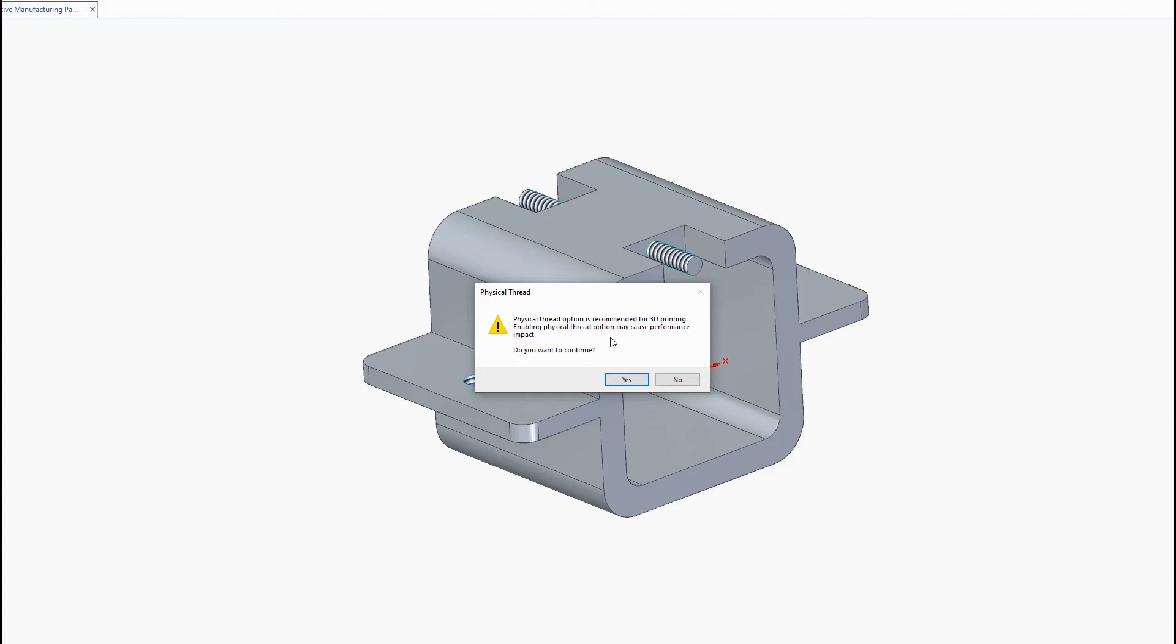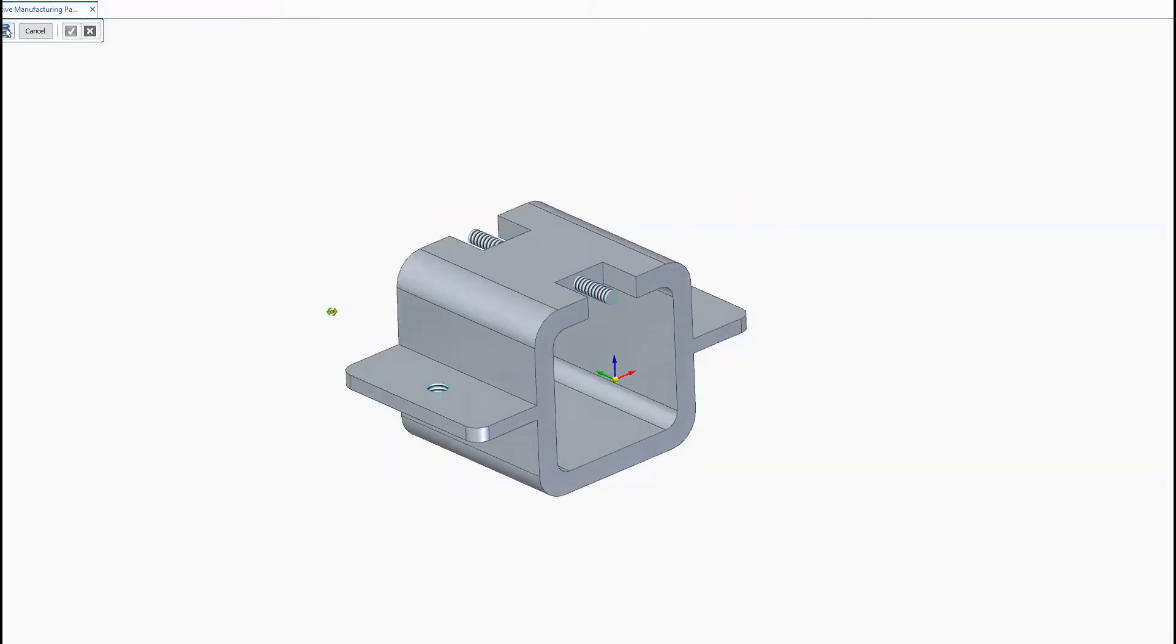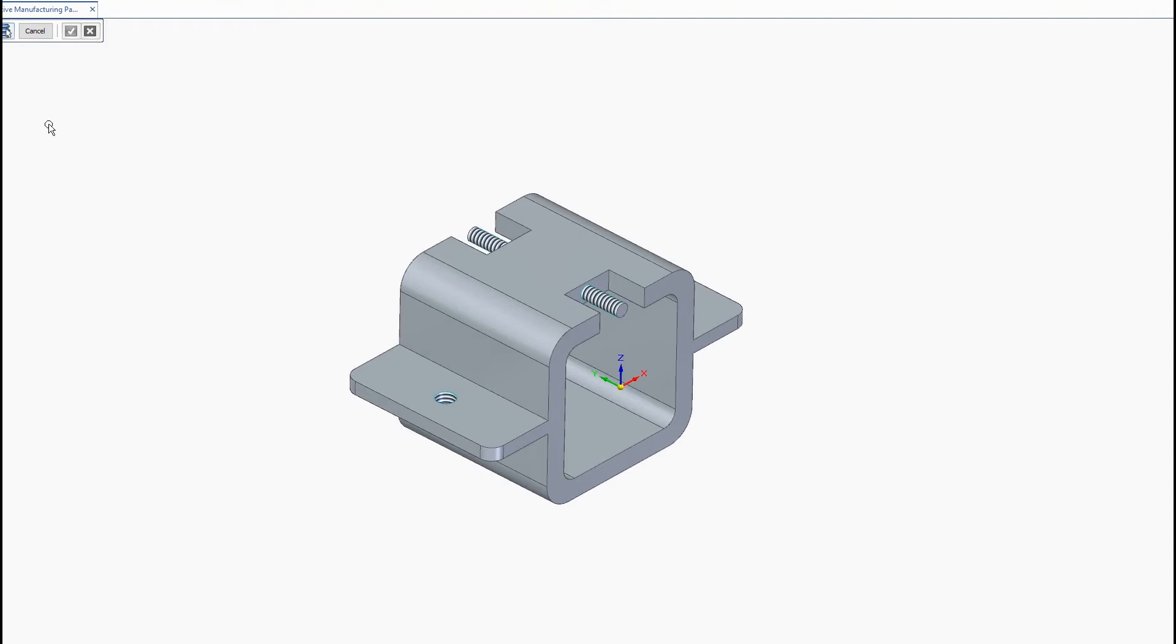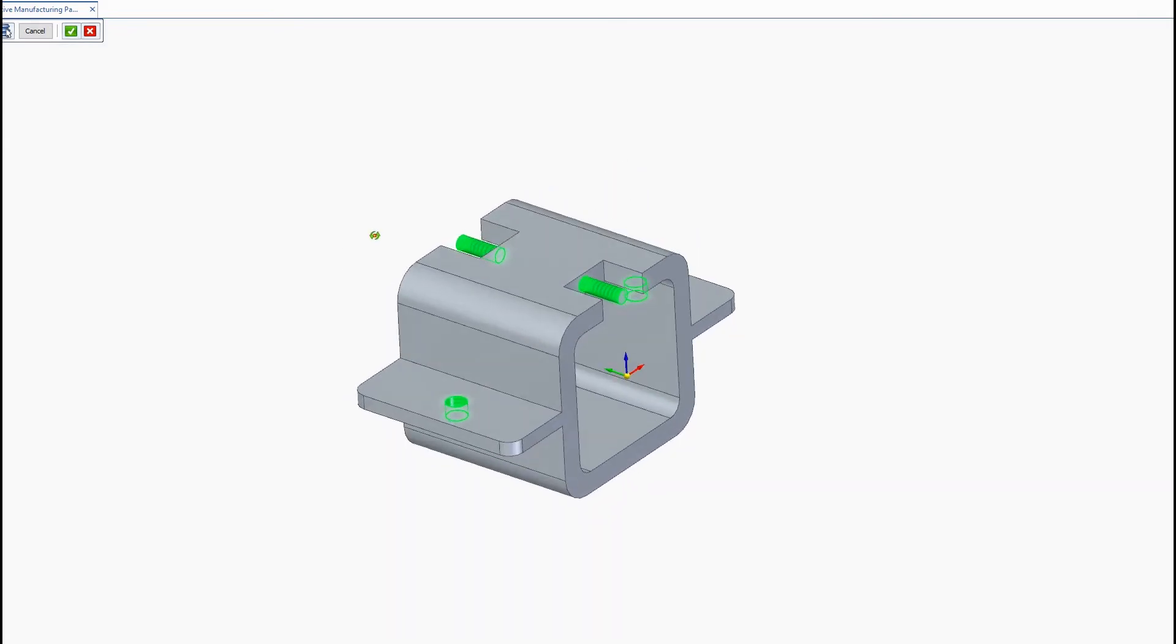So you won't be able to turn on physical threads with the default install. You'd have to go and edit into your options.xml file and enable it or ask your IT department to enable that for you. So we'll go ahead and click yes to continue and then on the command bar here there's an option to select all the threads on your model and then click to accept.